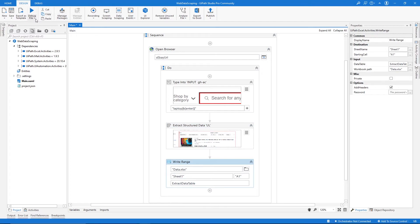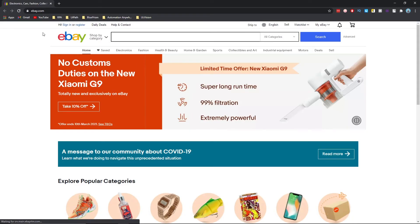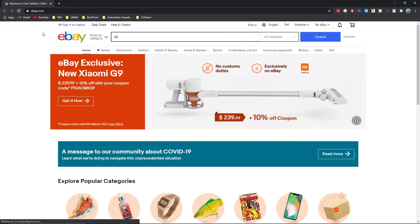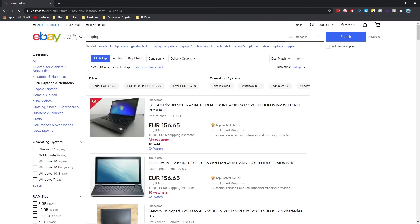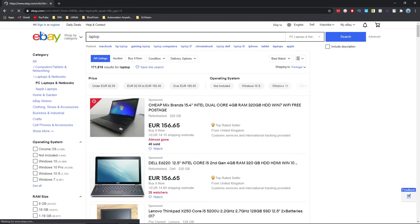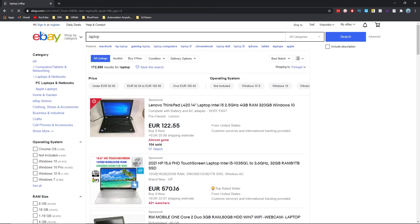Let's run our automation. It will type 'laptop' and perform the search. We can see it's going to the next page because it hasn't extracted 200 results yet — it will keep navigating to the next page until it has 200 results.